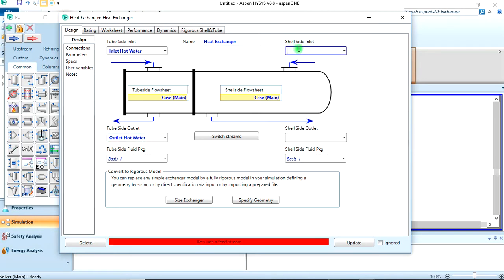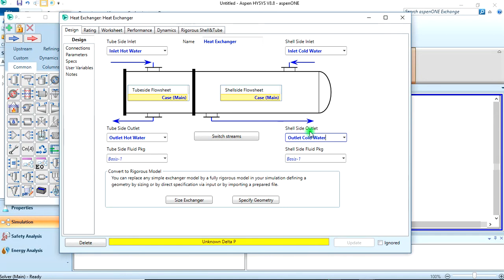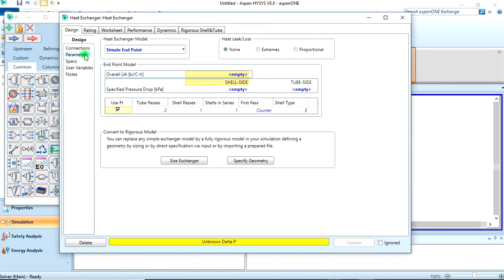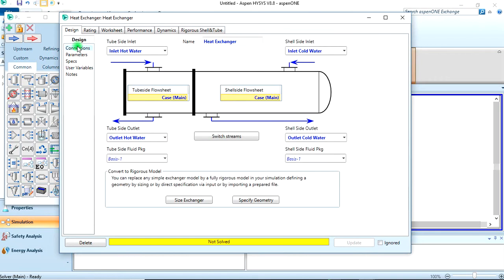The shell inlet should be inlet cold water, while the outlet of course should be outlet cold water. Okay, let's come to the parameters here. Let's assume there's zero pressure drop across both the shell and the tube. That's all we have to do with the design tab.